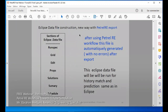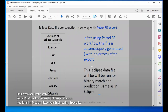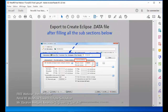Eclipse data file construction — the new way. After using the Petrel-E workflow, this file is automatically generated with no errors after export. This Eclipse data file will be run for history matching and prediction, same as Eclipse. It is just a different way to make it.